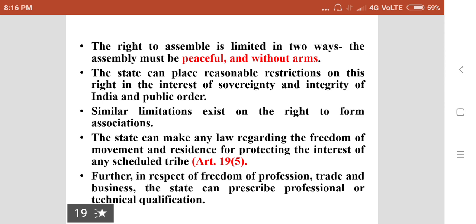Right to assembly is limited in two ways: the assembly must be peaceful and without arms. The state can place reasonable restrictions on this right in the interest of sovereignty and integrity of India and public order. Similar limitations exist on the right to form associations. The state can make any law regarding freedom of movement and residence for protecting the interest of any scheduled tribe under Article 19(5). Further, in respect of freedom of profession, trade and business, the state can prescribe professional or technical qualifications.